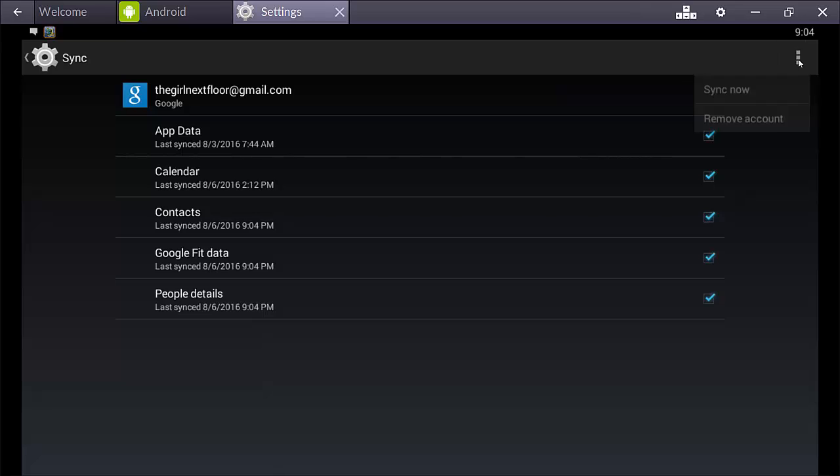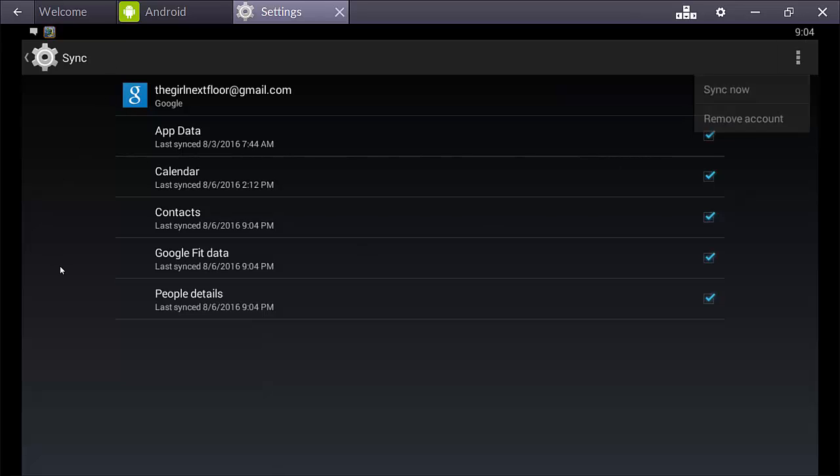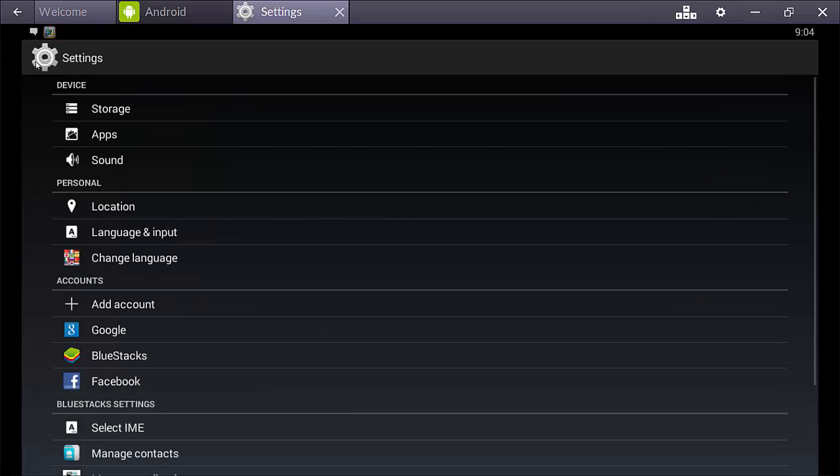And you won't have one yet, so go here and you can remove account, sync now. And also it'll have the option to add one, obviously.